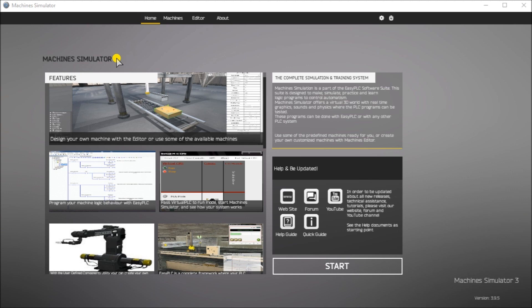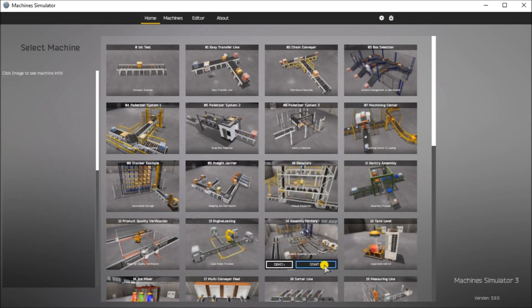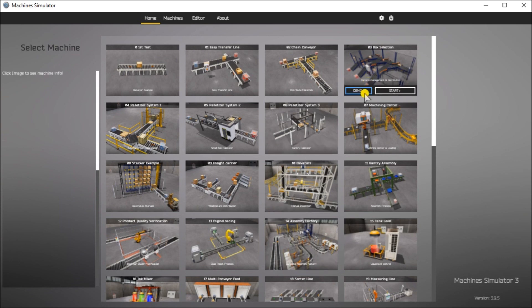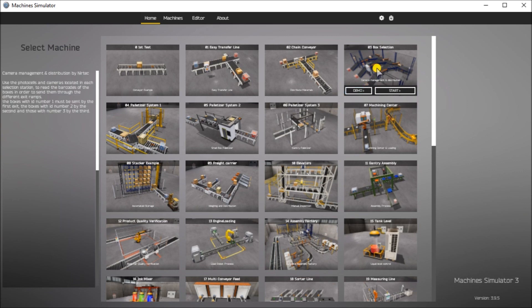We have our machine simulator up on the screen. We'll hit start and you will see that the machine simulator has a demo mode for built-in machines. By selecting the machine you'll also see a write-up of exactly what will happen. In the camera management and distribution, it uses photo cells and cameras located at each station to read the barcodes of boxes in order to send them through the different exit ramps.